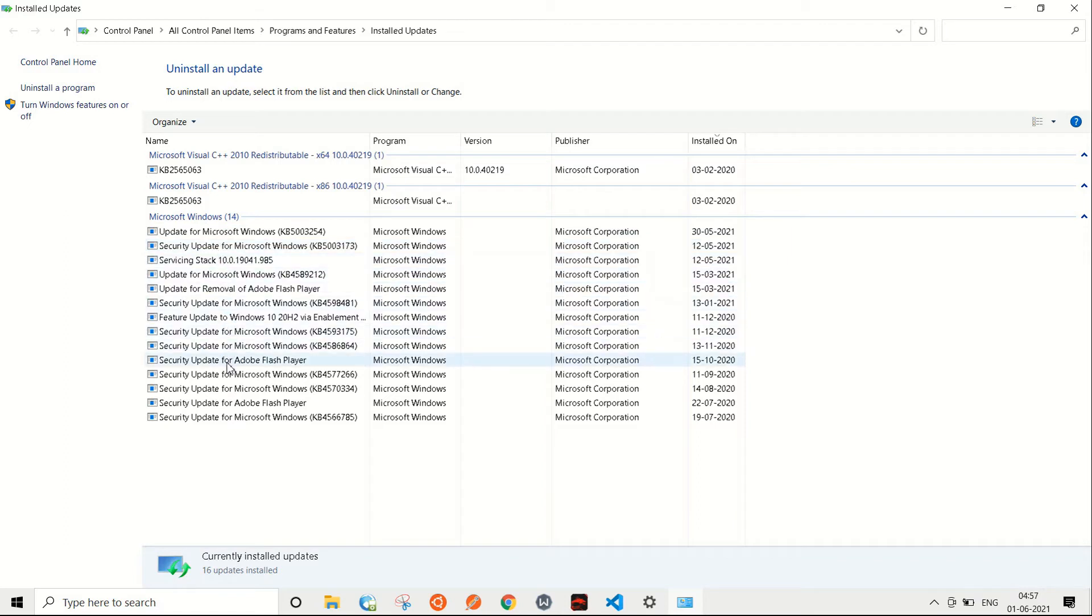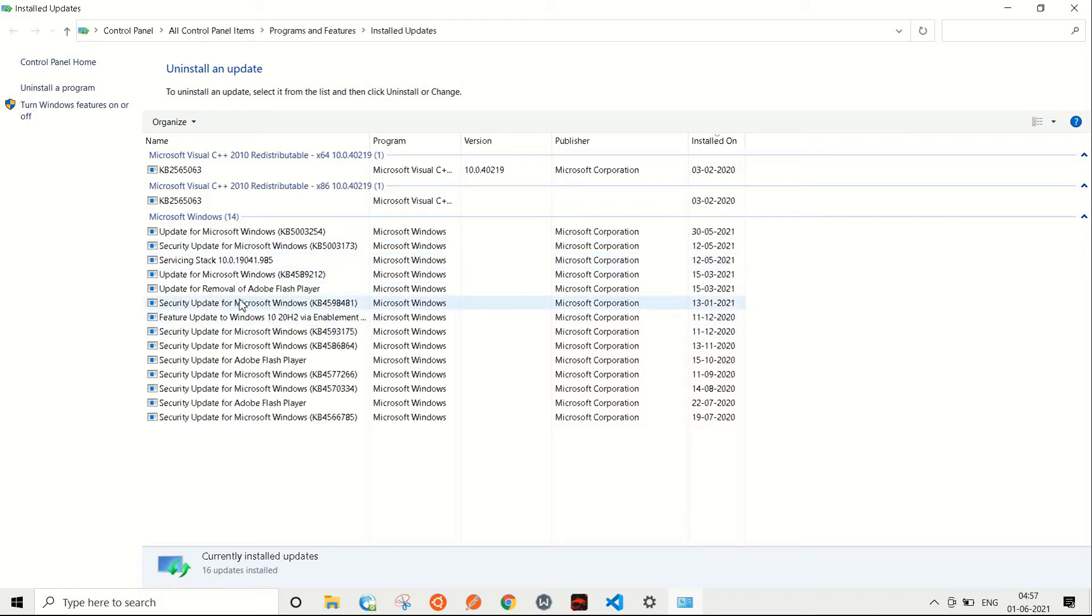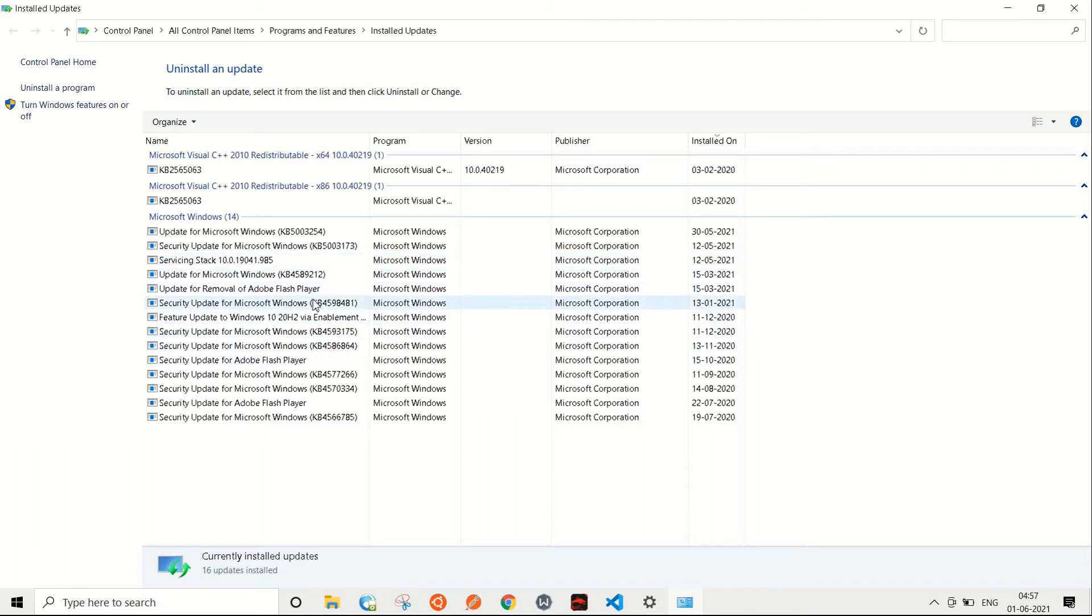What you can do is just look for the update that you have recently installed after which you started facing these issues. You can go by the date. Recently I started facing this issue as far as a week, I think. That would be around the 5th.